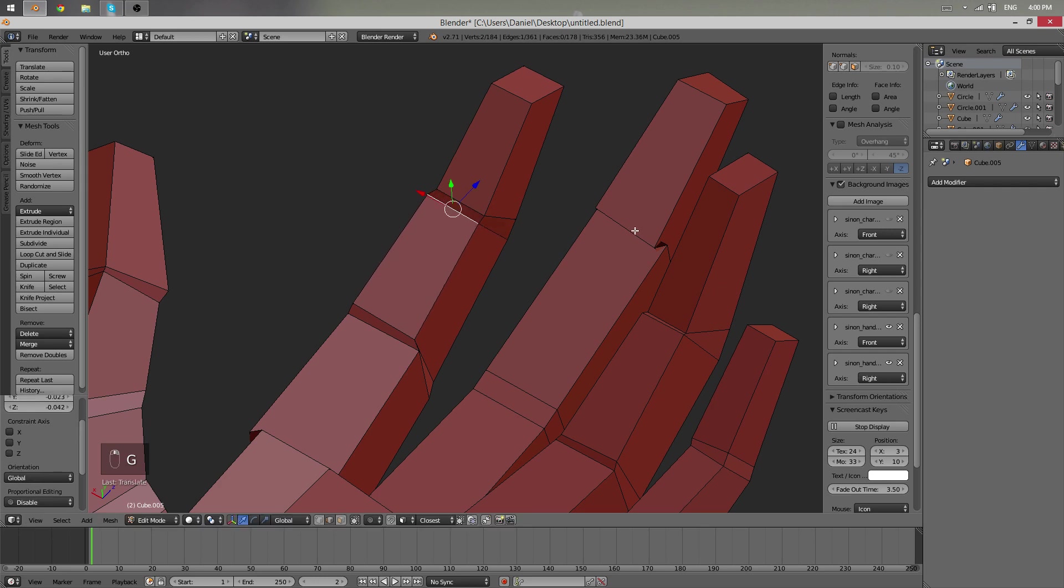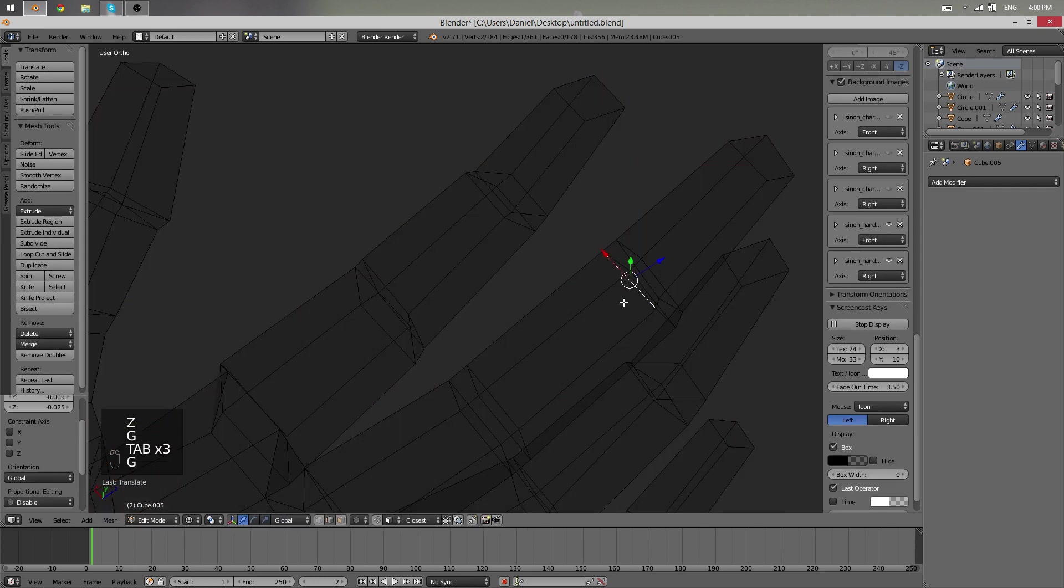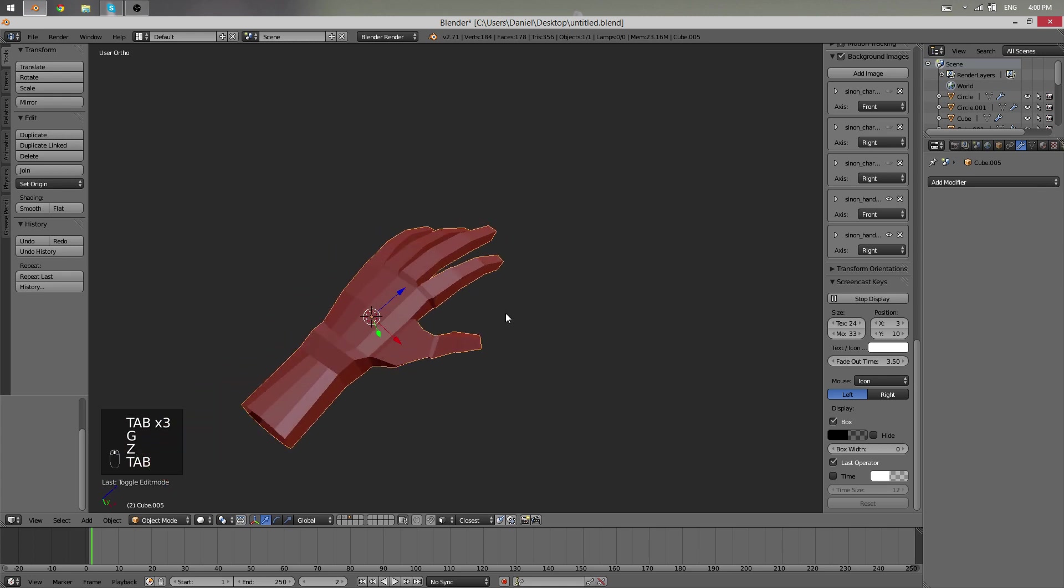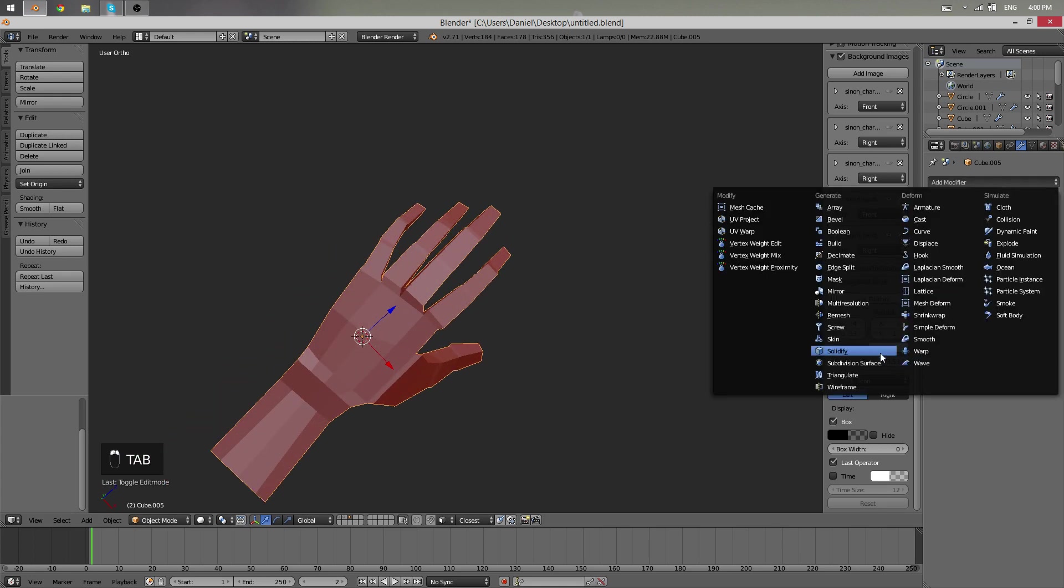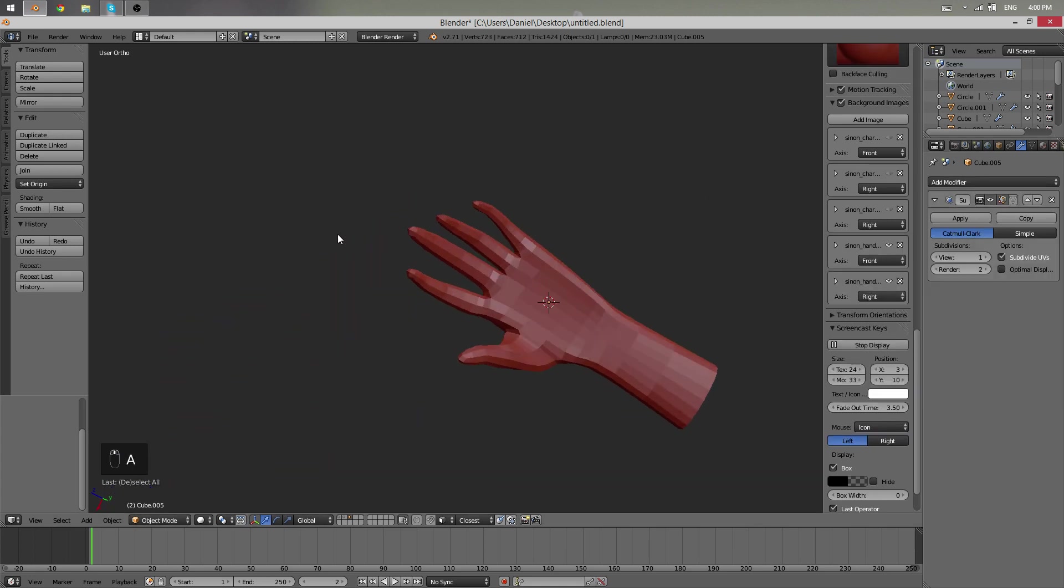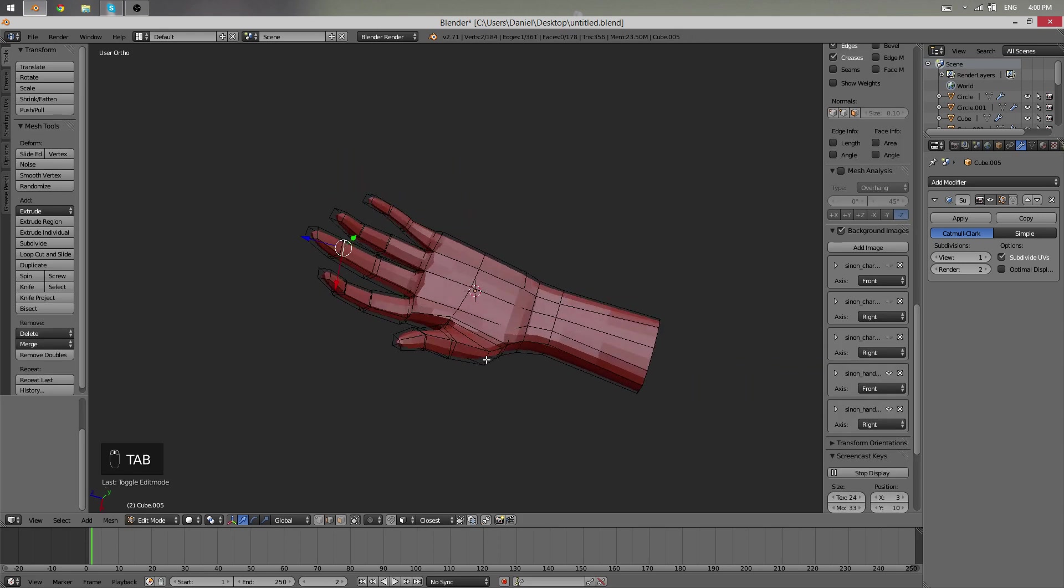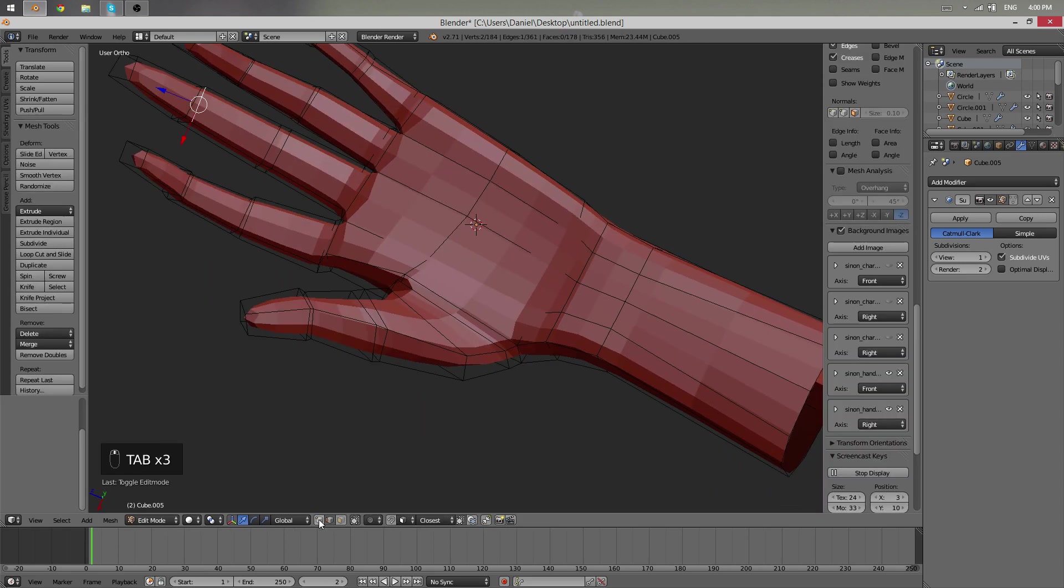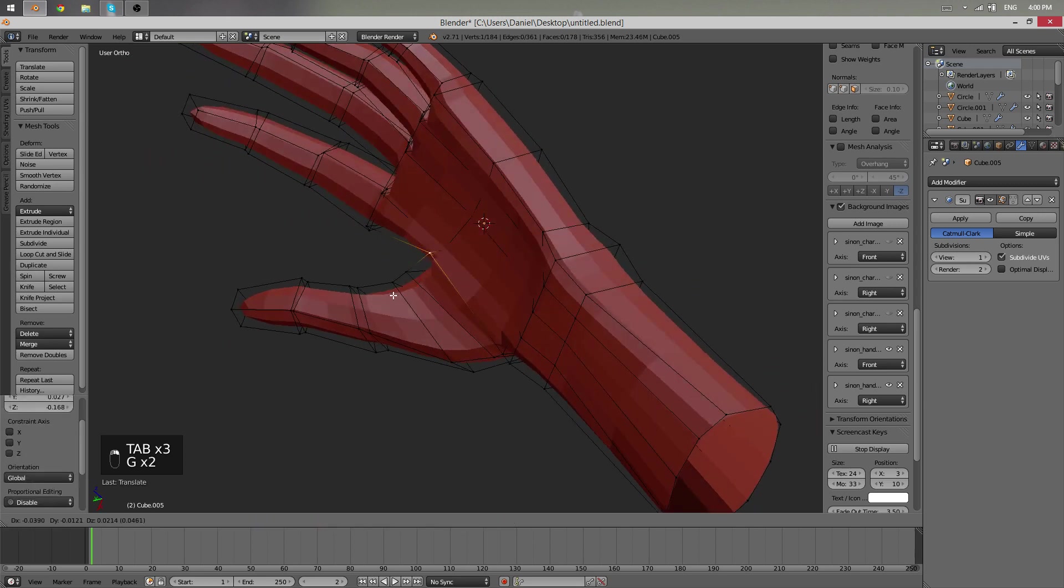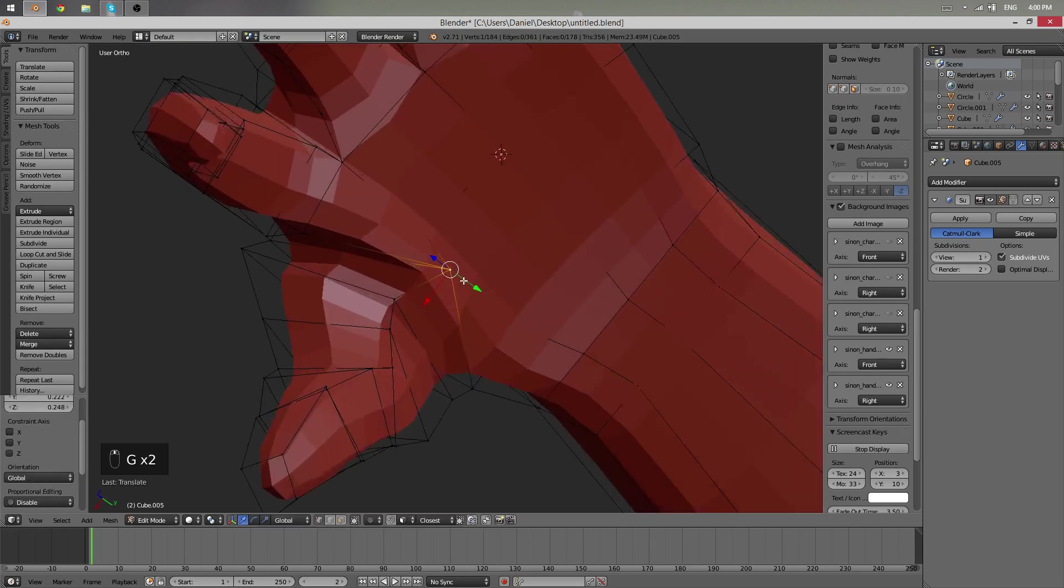And now my theory is that with Subdivision Surface Modifier on this, that this might look pretty good already. So let's try it out. And I'm really pretty happy with the result of this hand except maybe this area here. But we can fix that.